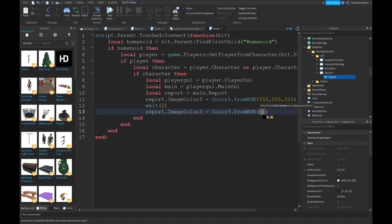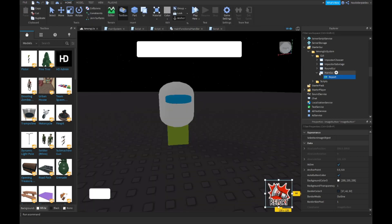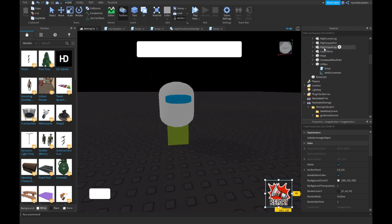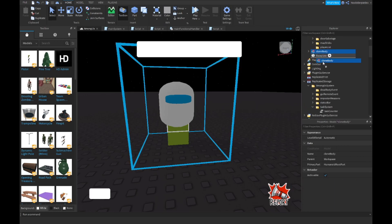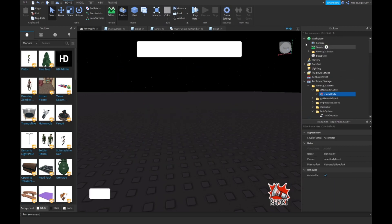Set `report.ImageColor3 = Color3.fromRGB(48, 48, 48)`. Let's test this out real quick. Before you do that, make sure your body is back in ReplicatedStorage.